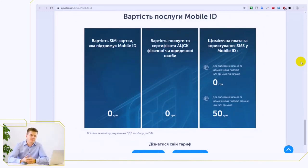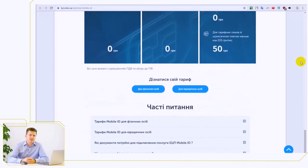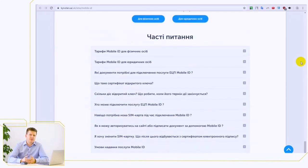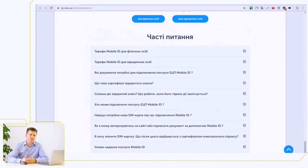My recommendation, before watching the second and third videos on creating and verifying an electronic document, is to get this service so you can repeat the actions in real time with me. Later, in a month, you can cancel the mobile ID service if you do not need it at all. Thank you for your attention.